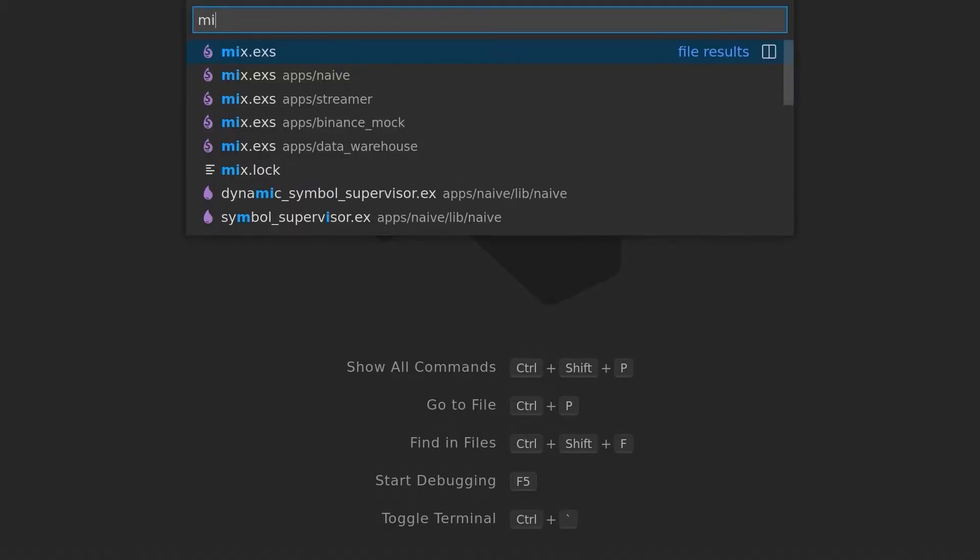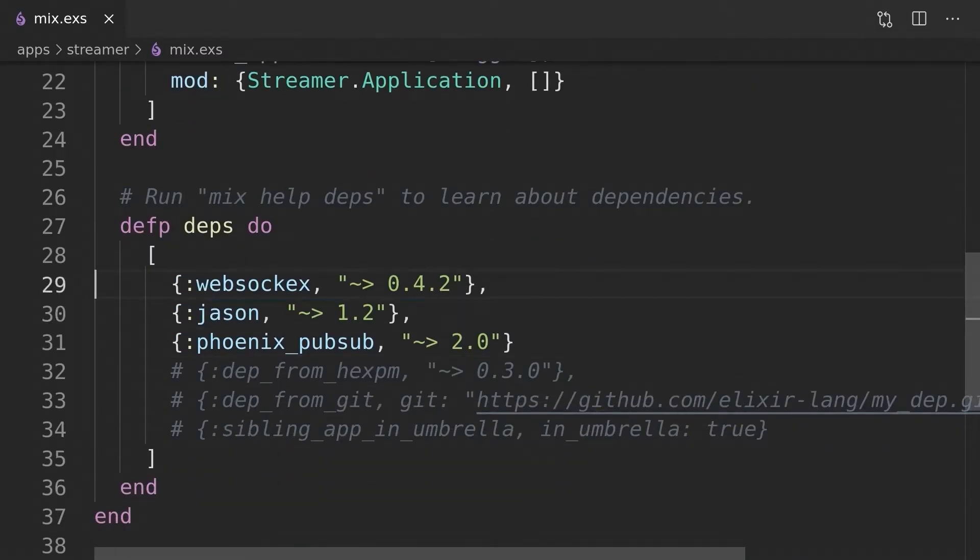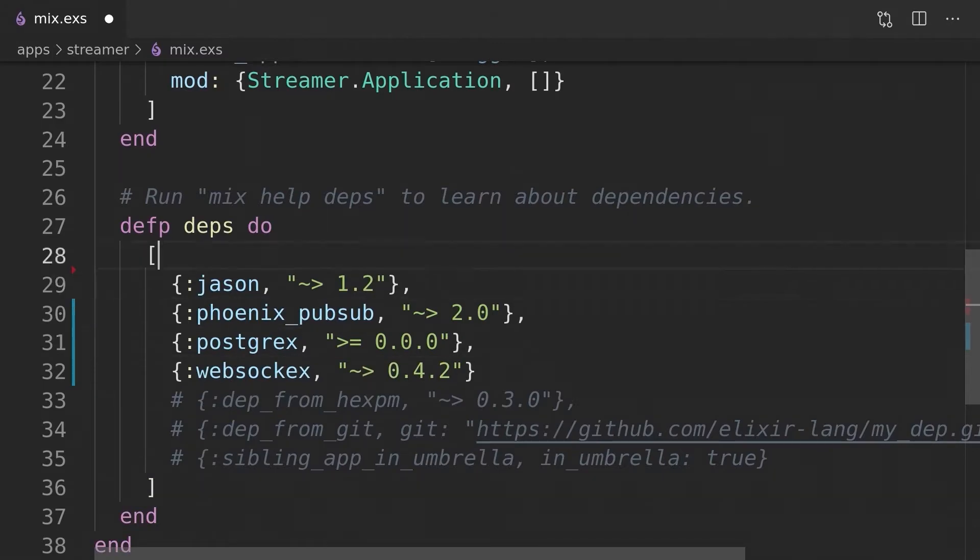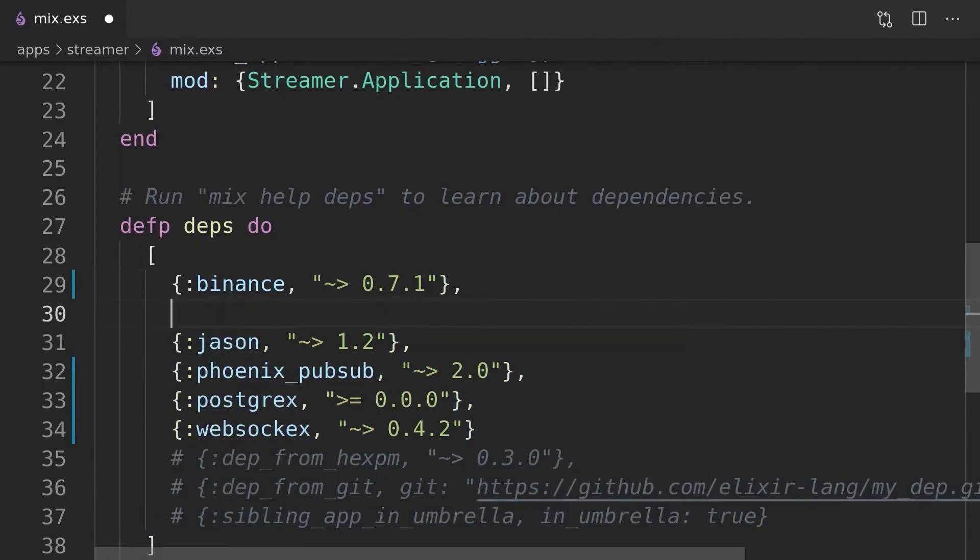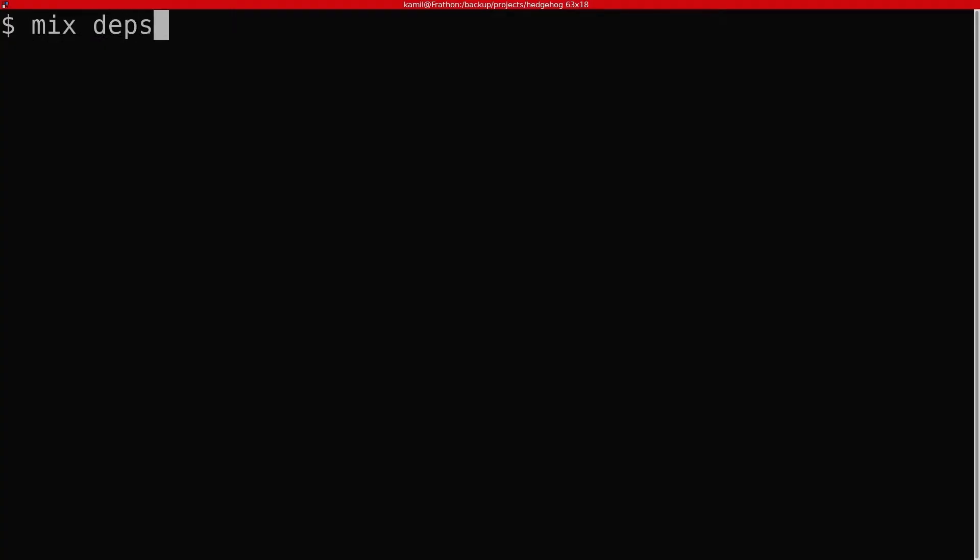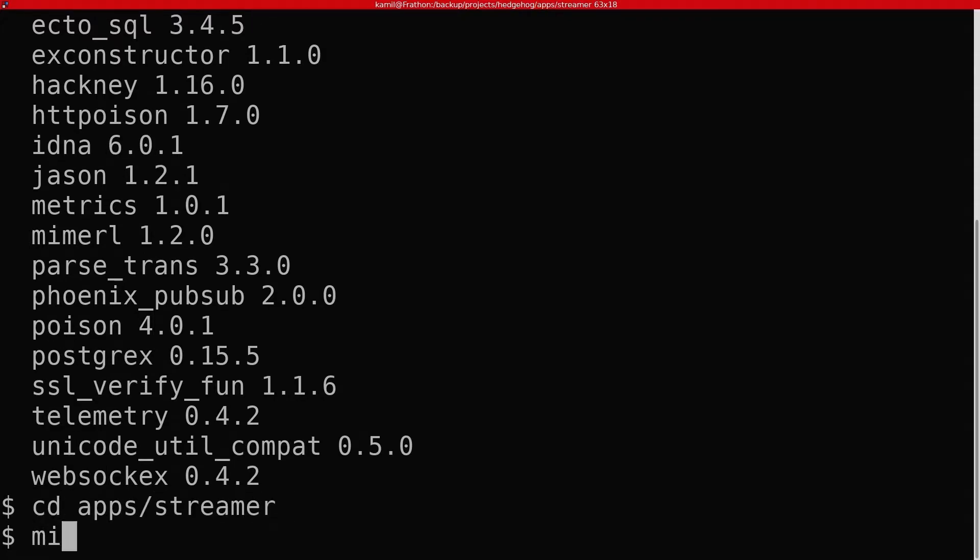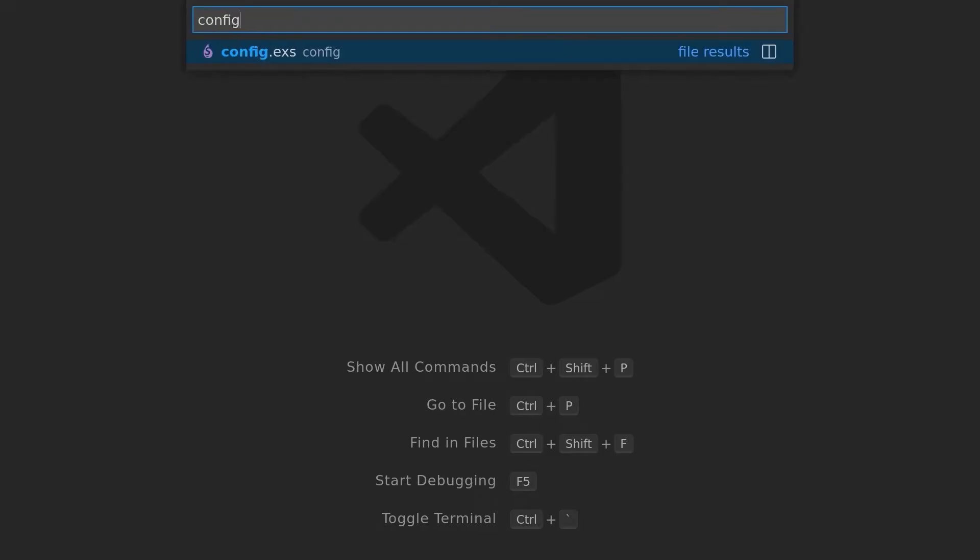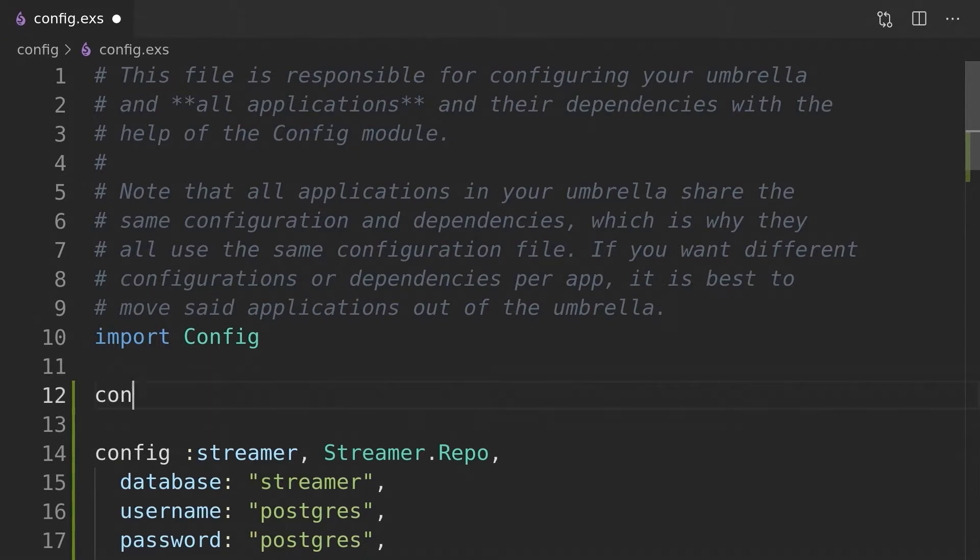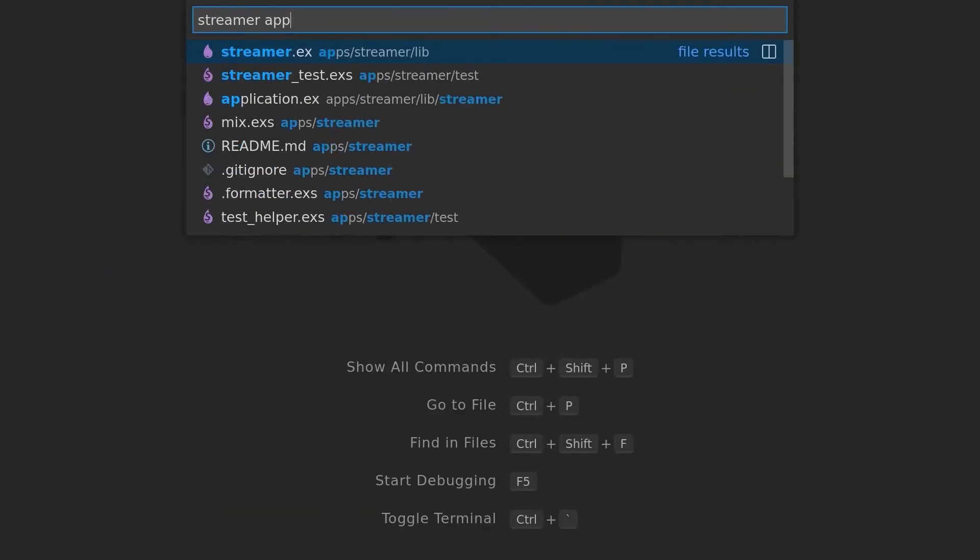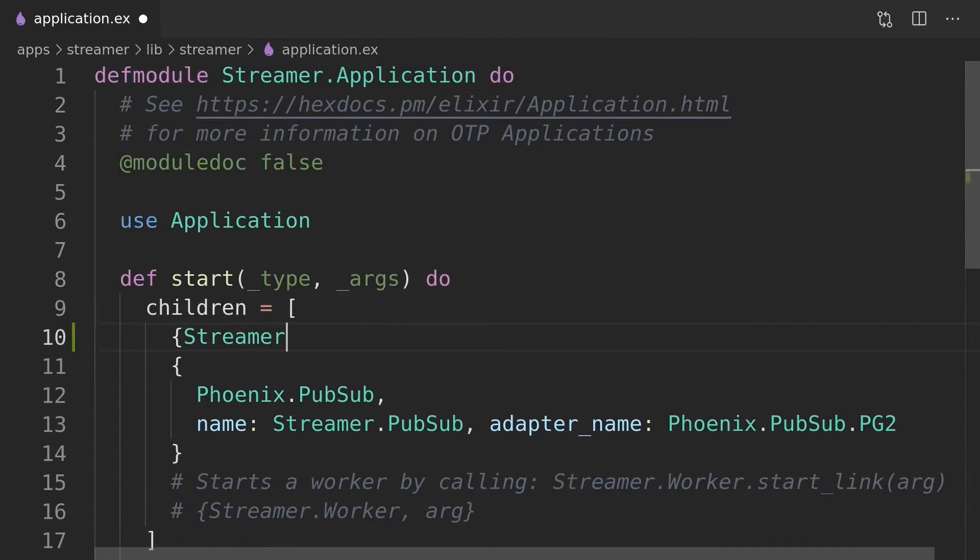First, we will add the Binance module together with the Ecto module to the streamer application's dependencies. After getting those dependencies using mix deps.get, we can create a new streamer repo. We can now update the auto-generated config to point to our local Docker instance, append the streamer repo to the children list of our streamer application, and go on and create the streamer application's database together with the first migration creating the settings table.